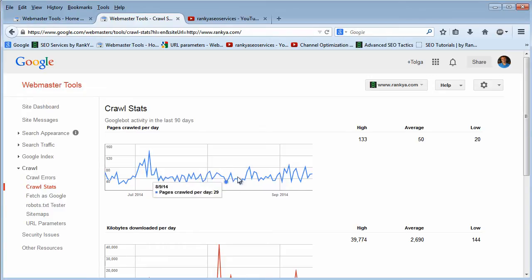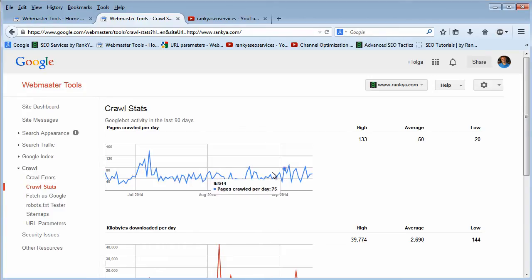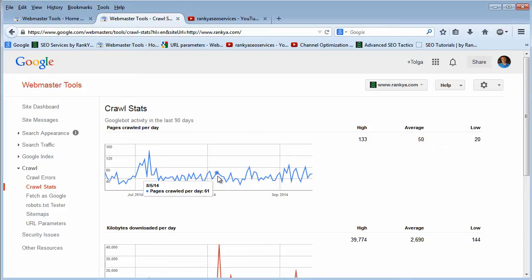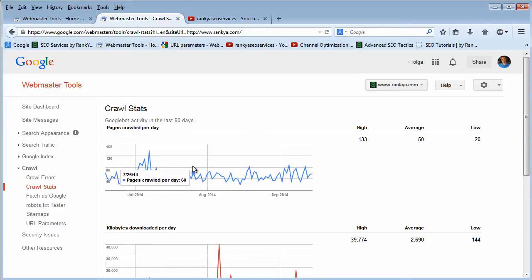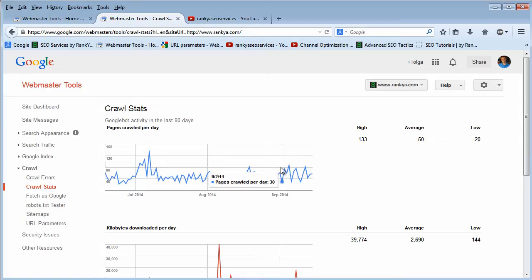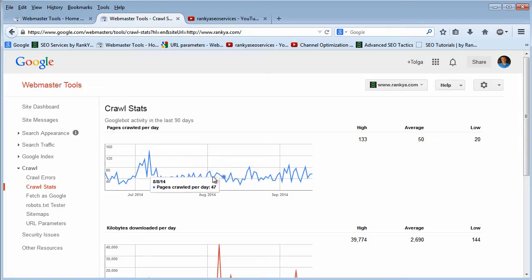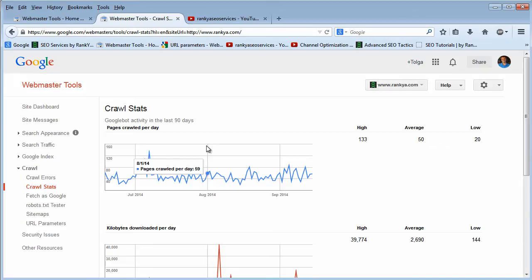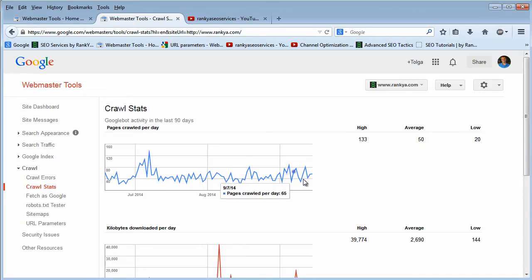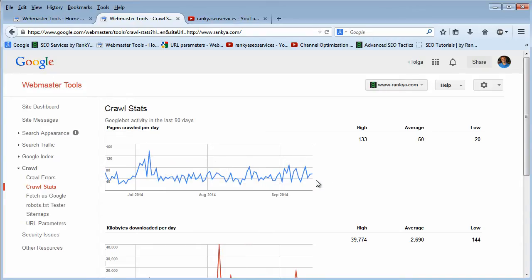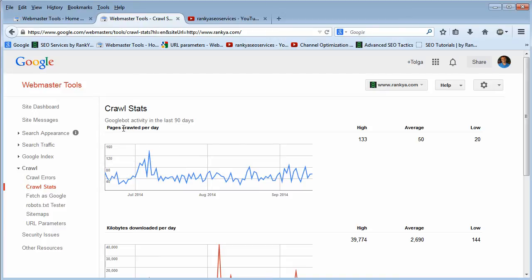At the end of the day, what we're seeing right now is reasonable ups and downs—that's no problem. What you should be looking for is if there's a flat line that would basically say Google is not coming to visit your landing pages, or if there's a huge drop and then a flat line. Pages crawled per day—what we're seeing is reasonable.